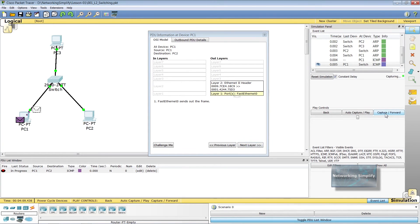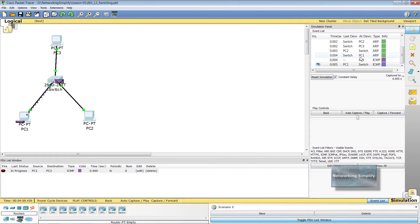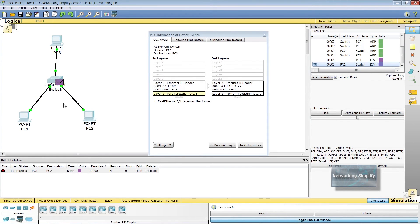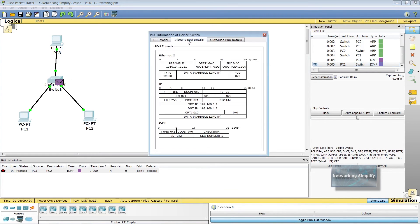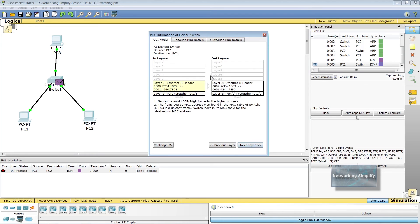At the next step, the switch's FastEthernet 0/1 interface receives the frame. The frame's source MAC address was found in the MAC table of the switch. This is a unicast frame. The switch looks into its MAC table for the destination MAC address, which is associated with FastEthernet 0/2 port — an access port. The switch sends the frame out that port.